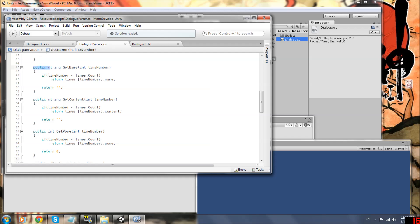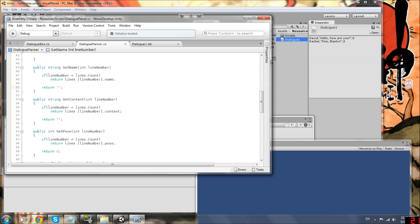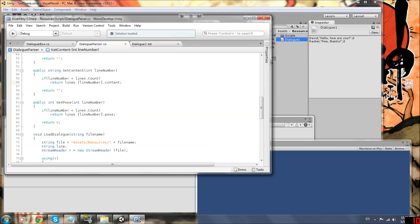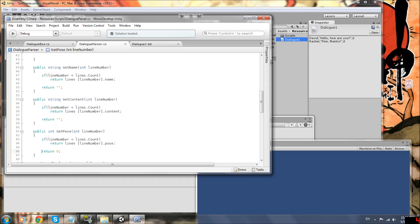So first we have public string, get name, and it takes a line number, an integer. And we say if the line number is less than the number of lines in our list, then we can return the name. And so this is just saying if the line number is going past what we have in our list, we don't want to return anything, we're going to return a blank. And so when I showed the example earlier, when I kept clicking after the dialogue ended, it only showed a blank. So make sure you have this for your get name. And then it's the exact same thing for get content, except you return lines of line number dot content. Now get pose is also basically the same, but it's a public int. And you're going to return zero as the default since we set zero to be our default pose. So make sure you have these functions.